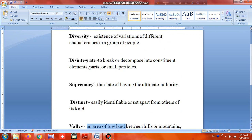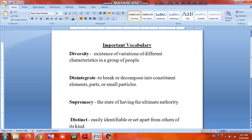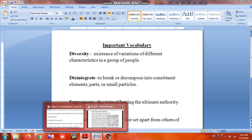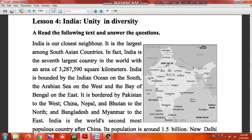Now we shall go through the passage or main text. India is our closest neighbor — that's why I said it earlier. We are surrounded on three sides and we have 30 border sides with India. It is the largest among South Asian countries.